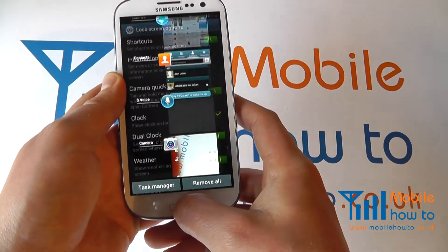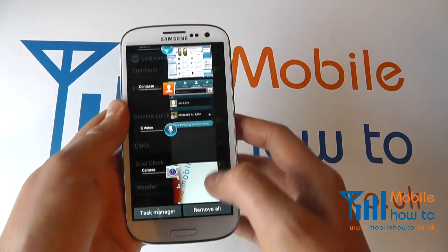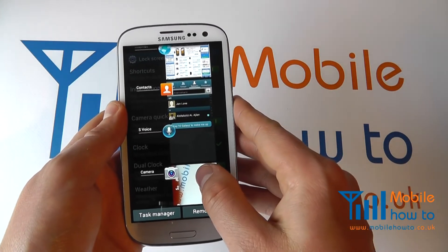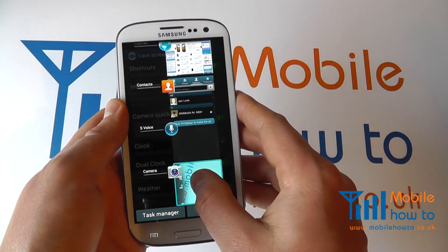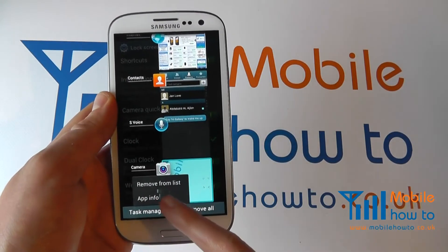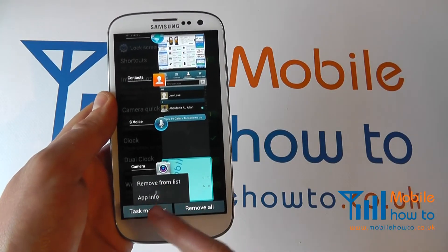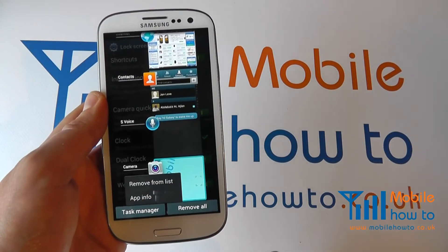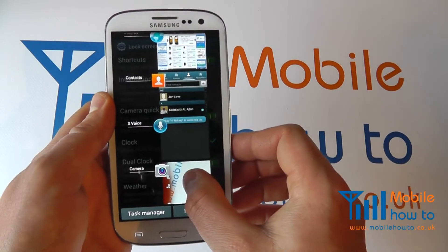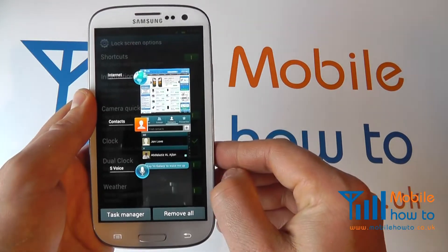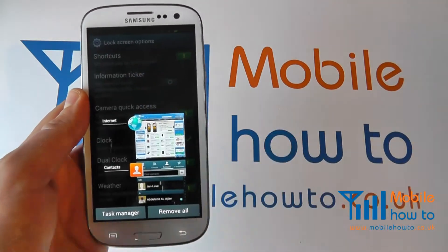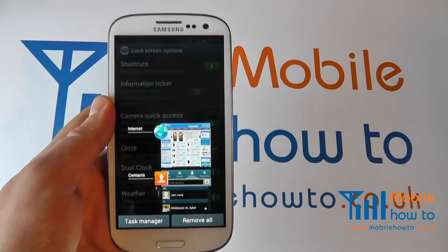You can press and hold again to reveal the list of apps. To close apps down, simply press and hold and you can either remove from list or click app info. You can click back, or you can simply swipe them off the screen like so, and that will close the app down.